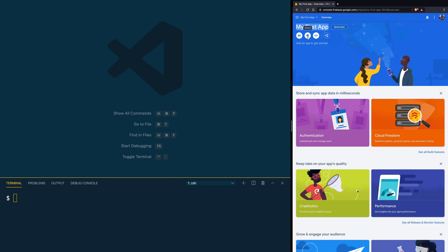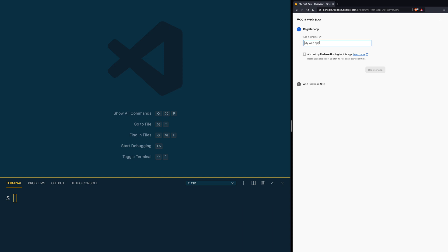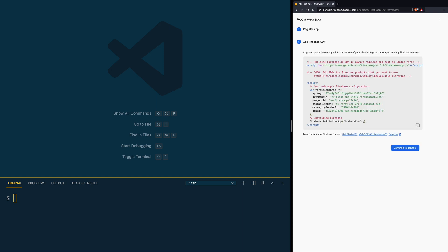Now that our project is created, we are going to create an application for that project. Go to where you see the title of your application — you'll see options to add an iOS application, an Android application, and a web application. Since we are using a web framework, we are going to click on web application. Give it the same name your app has, and click Register App. After that you will see some code to add to your application — go ahead and save the Firebase config variable.